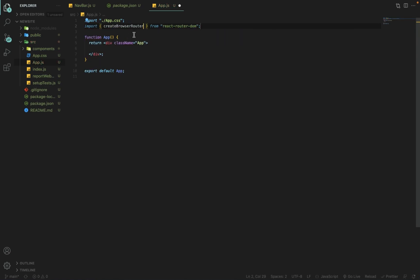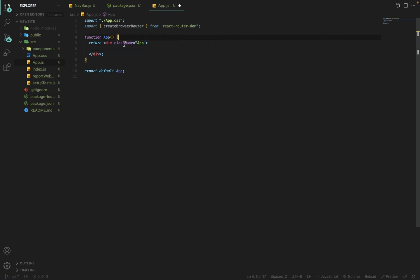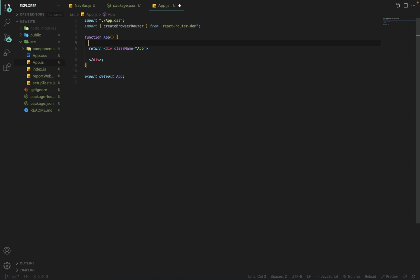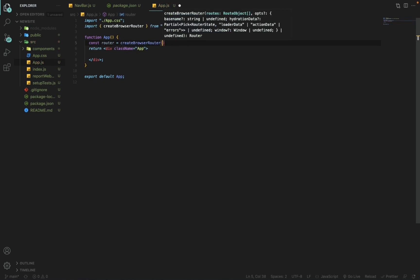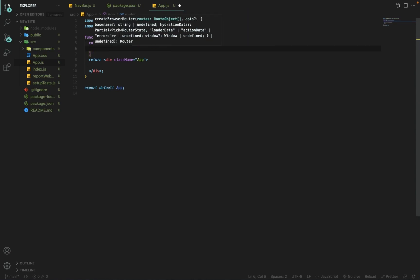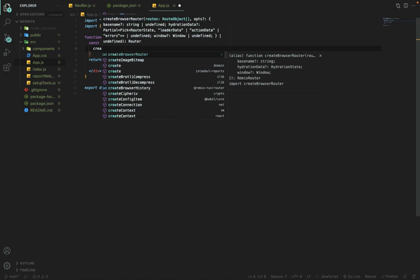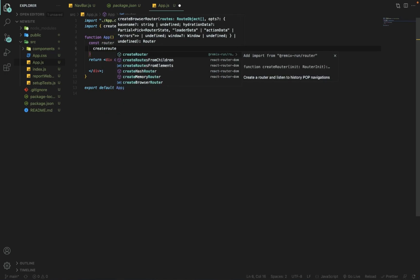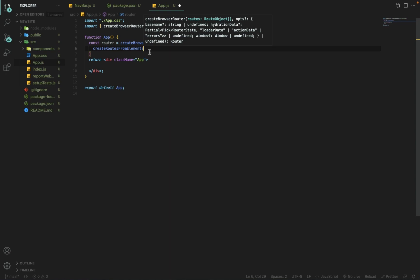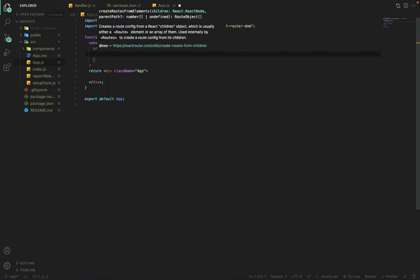In this new version we use createBrowserRouter, whereas previously we used BrowserRouter only. Here I am creating a new constant called router equal to createBrowserRouter, and inside the parentheses I will use createRoutesFromElements, which is a new element from the react-router-dom library.